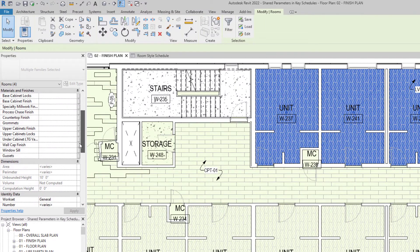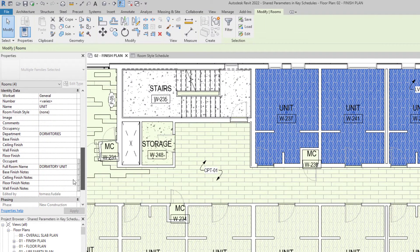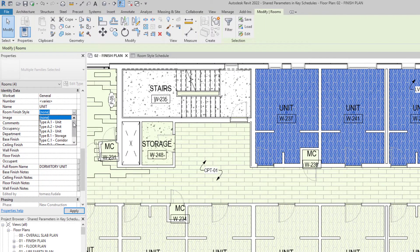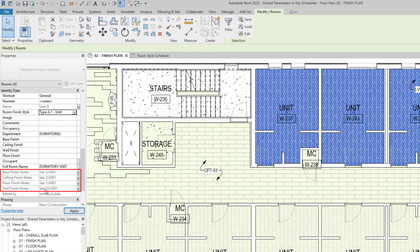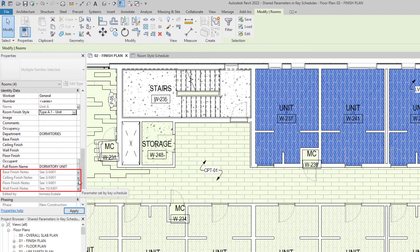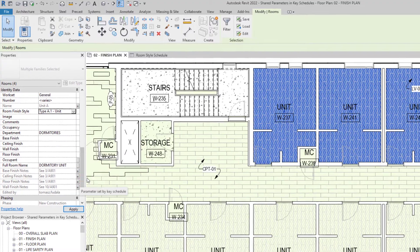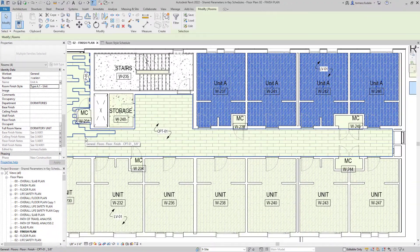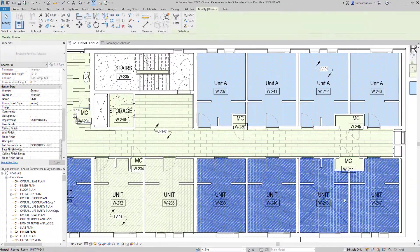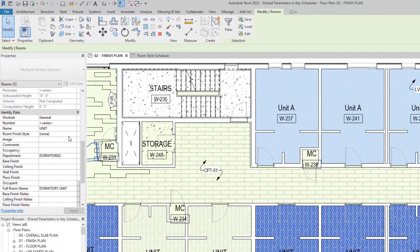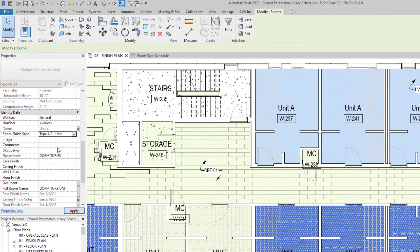When a key is applied to an element, properties assigned by the key become read-only in the properties palette and Revit indicates the status along with a tooltip for each parameter in the key schedule. Parameter values derived from the key value display an equal symbol to the right of the value.